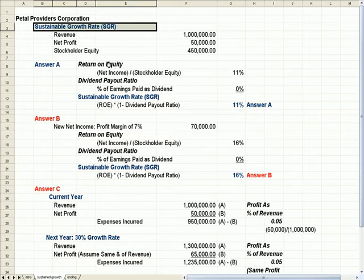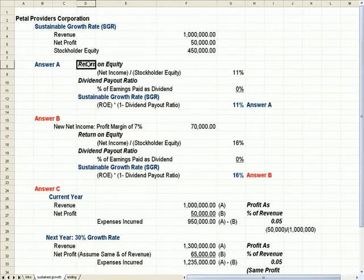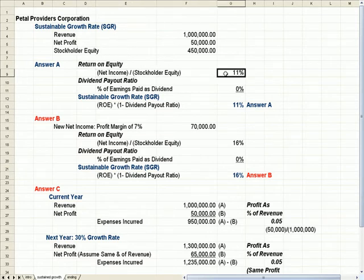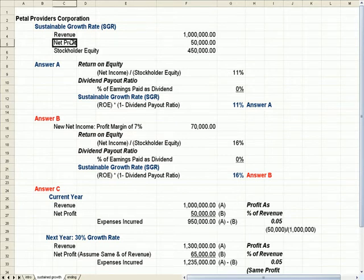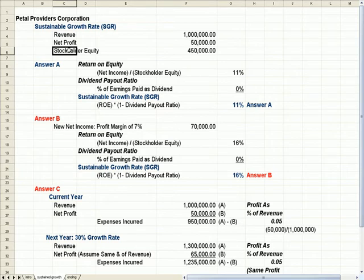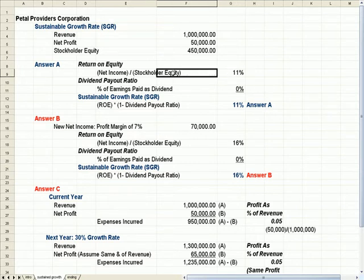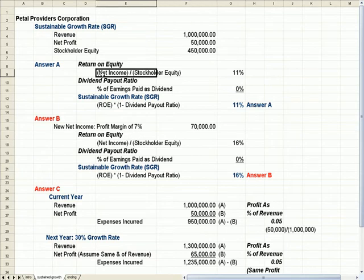So just as sort of a warm up here, let's think about Return on Equity, which is defined as Net Income divided by Stockholders' Equity. If I click on this cell, I find that if my net profit is $50,000 and my stockholders' equity is $450,000, one divided by the other is 11%. So for every dollar of stockholders' equity, I'm making $0.11 of Net Income.